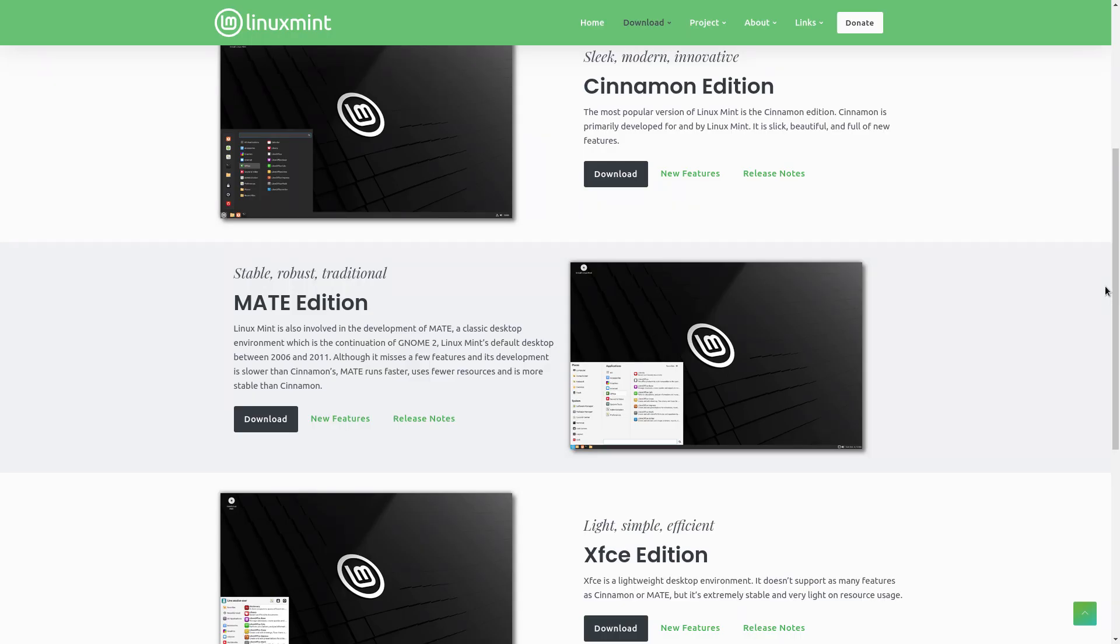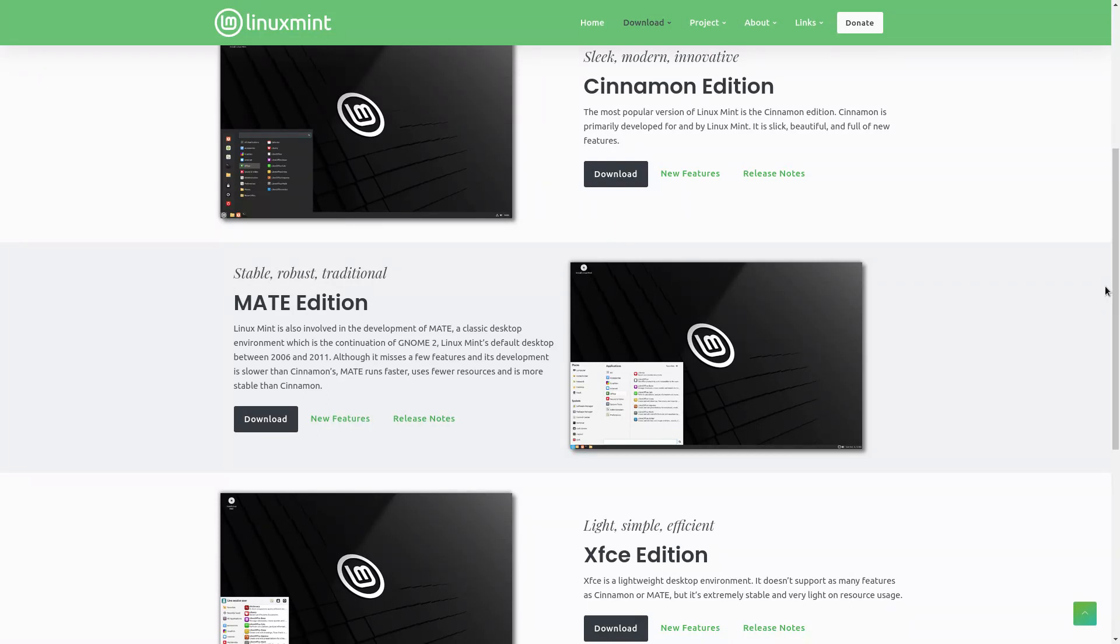And if we look at the Linux Mint website, it says here that the Cinnamon edition is the most popular version of Linux Mint. Cinnamon is primarily developed for and by Linux Mint. It's slick, beautiful, and all that good stuff. The Mate version is a classic desktop environment which is a continuation of the G2 desktop, which was Linux Mint's default desktop from 2006 to 2011. It misses a few features and its development is slower than Cinnamon's. I really don't mind because Mate runs faster, uses fewer resources, and is more stable than Cinnamon.